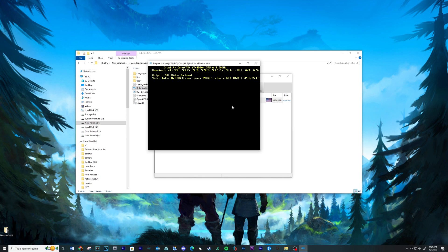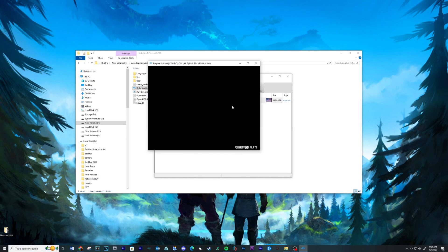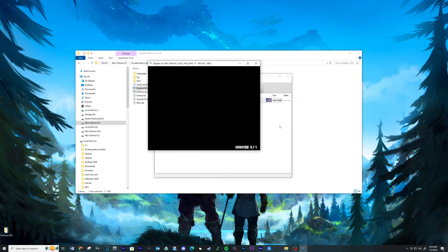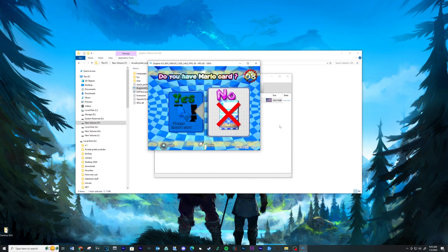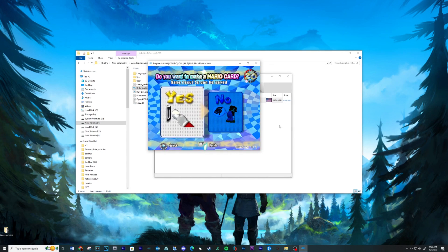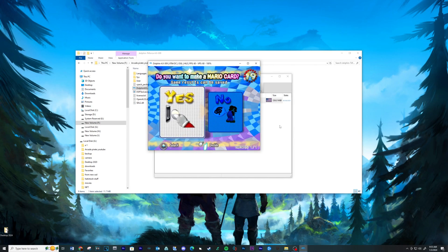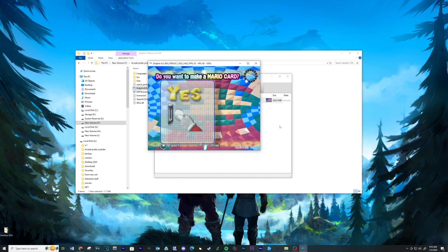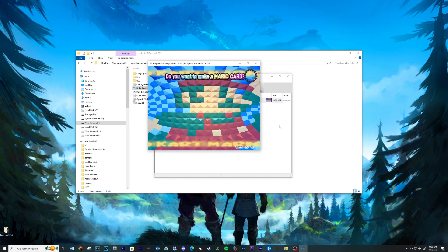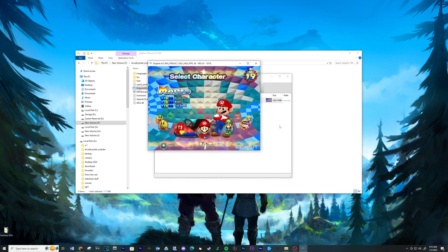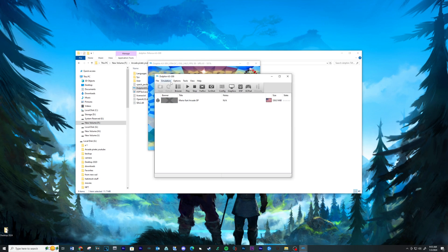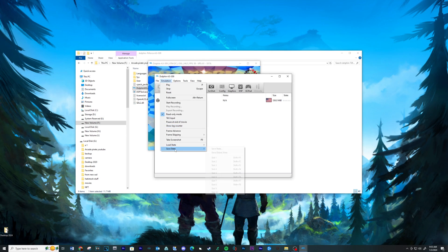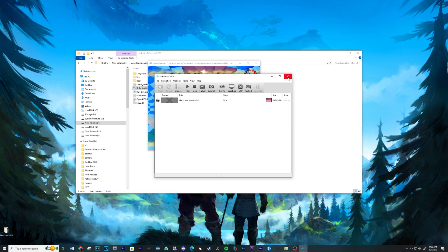Now double click and run the game. Using your controller select No for I have a new Mario card. Then for Make a Mario card, select Yes. After it saves, press the letter P on your keyboard. This will pause the game. Go into the Emulator, click the Emulator tab and then Save State. Select the first slot. Close out of the game and the emulator.